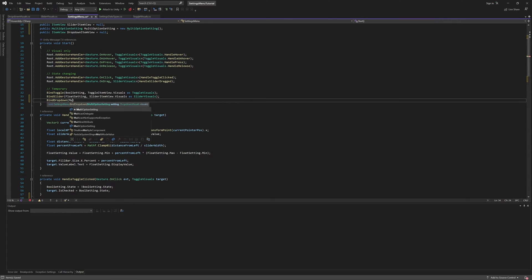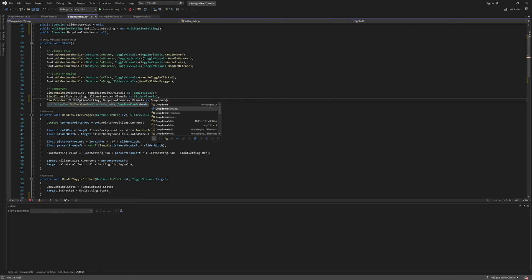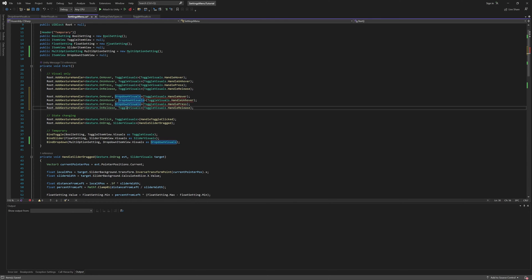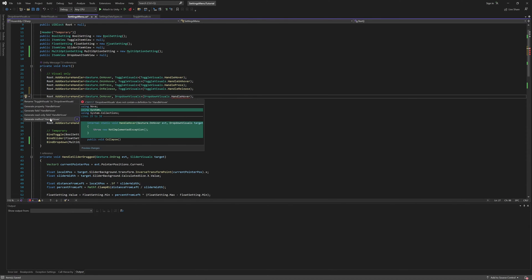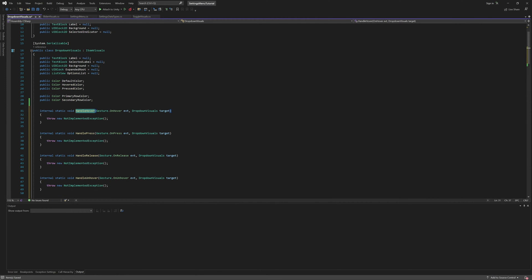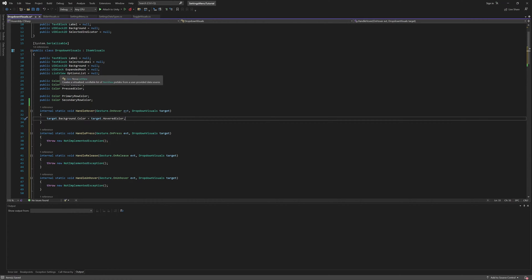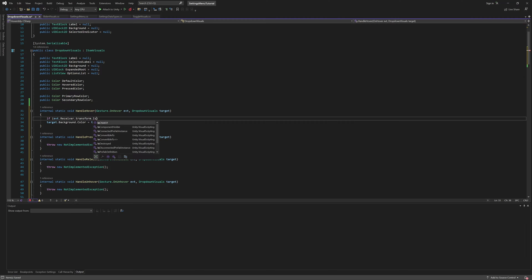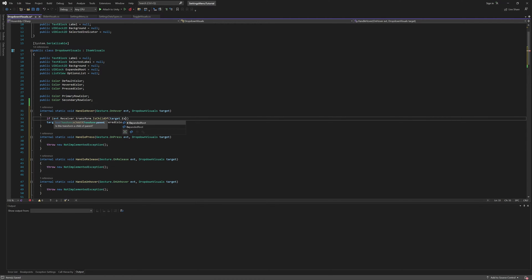Then we can bind our drop-down in the start method like we do with our other controls, as well as start adding our gesture handlers. I'll start with the same four visual-only gestures that we handle for the toggle: hover, unhover, press, and release. And like the toggle, we want to change the background color based on the interaction state. However, since the drop-down also has the expanded list underneath it, and we don't want the drop-down itself to react to presses and hovers when they occur to items in that expanded list, we'll add a check so that if the receiver is a child of the expanded root, we'll simply do nothing. And we'll use this same logic for all four gesture handlers, changing out the color for the corresponding interaction state.